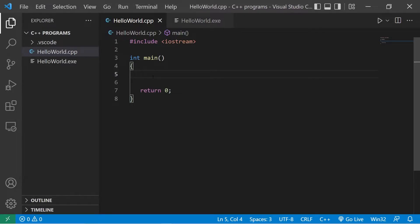Alright guys, in this video I'm going to explain for loops. A for loop is a loop that will execute a block of code a specified amount of times.